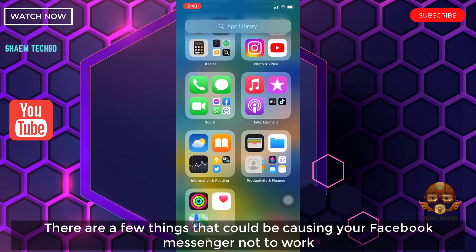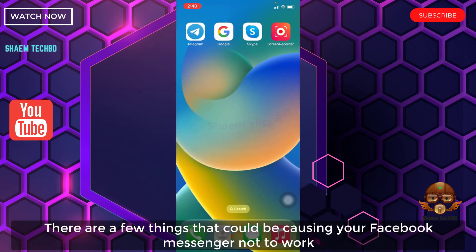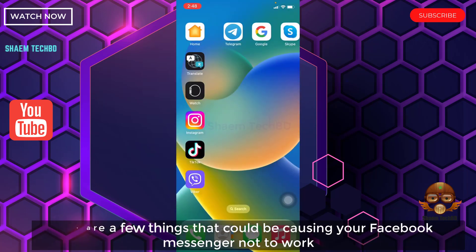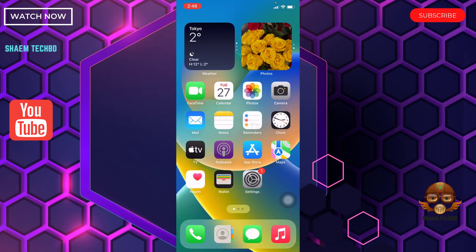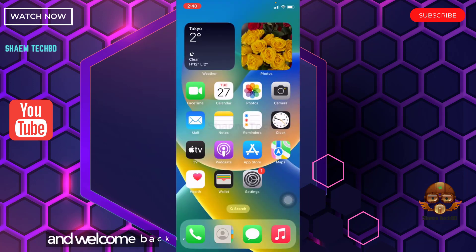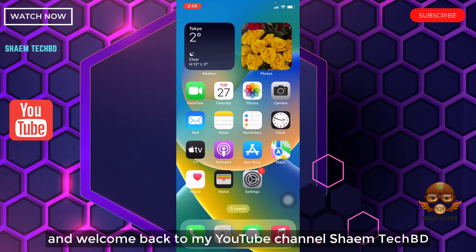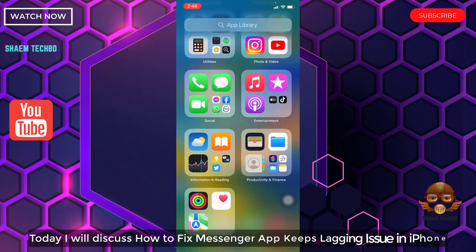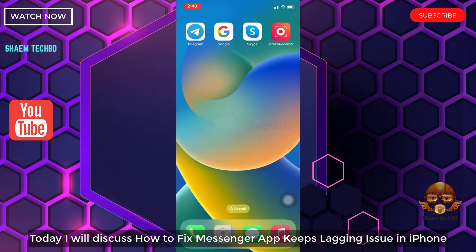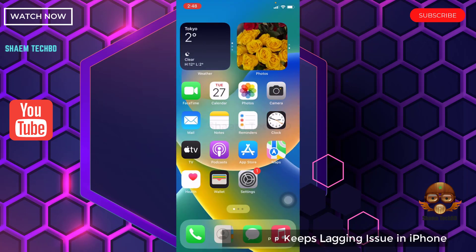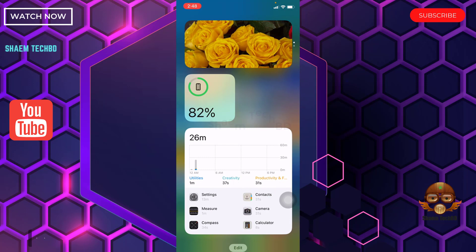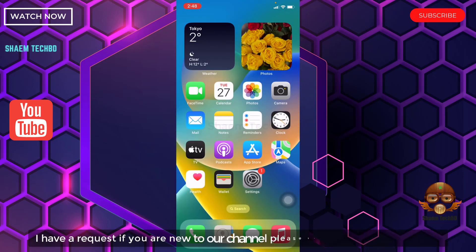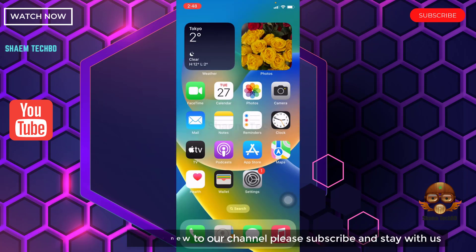There are few things that could be causing your Facebook Messenger not to work. Hello guys and welcome back to my YouTube channel, SymeTechBD. Today I will discuss how to fix Messenger app keeps lagging issue in iPhone. If you are new to the channel, please subscribe and stay with us.